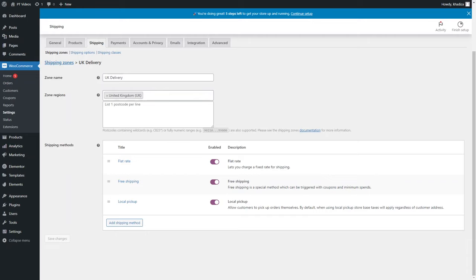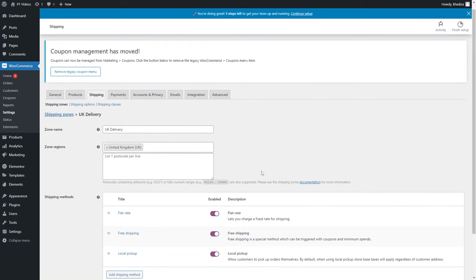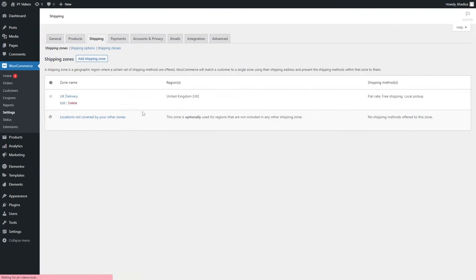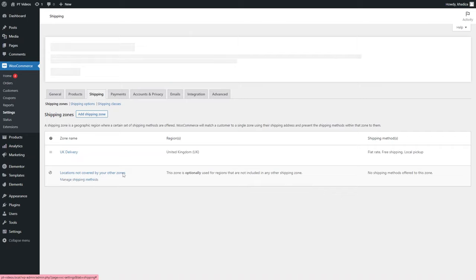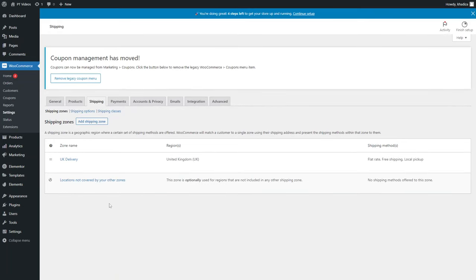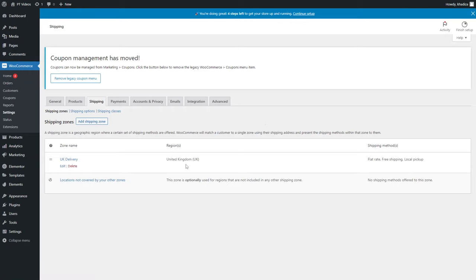Once you have all of that set up, save your changes — everything saves automatically. Going back to shipping zones, you'll see the UK Delivery zone. By default, you also have 'Locations not covered by your other zones', which applies to any region not included in any other shipping zone. So if someone enters a delivery postcode outside your defined regions, no shipping methods will be offered.